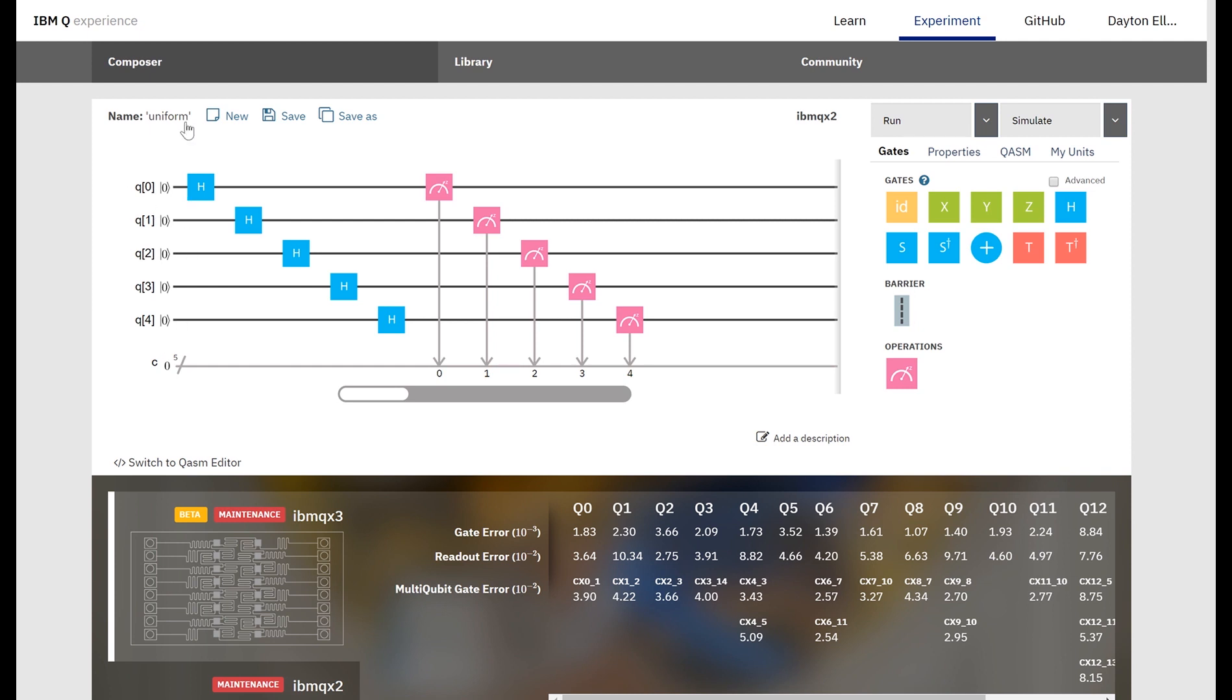So since there's 32 different outcomes in this particular experiment, we're going to have to do at least 32 runs to even see all the outcomes. And just because of probabilities, we probably have to run it much more to get an idea of how likely different outcomes are.